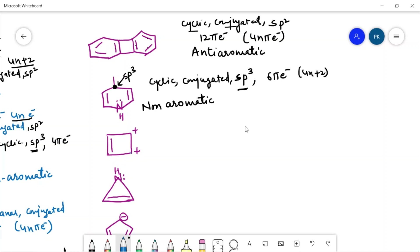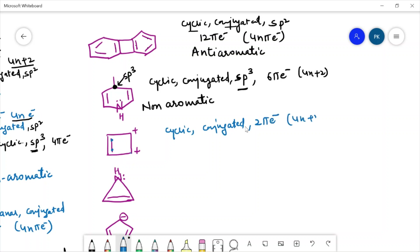For the next molecule, this compound is cyclic. It is conjugated — these two electrons are delocalized over the whole ring system. It has two pi electrons, which is following the 4n+2 rule. All the carbon atoms are sp2 hybridized. So this compound is following all the conditions of being aromatic, and this compound is aromatic in nature.